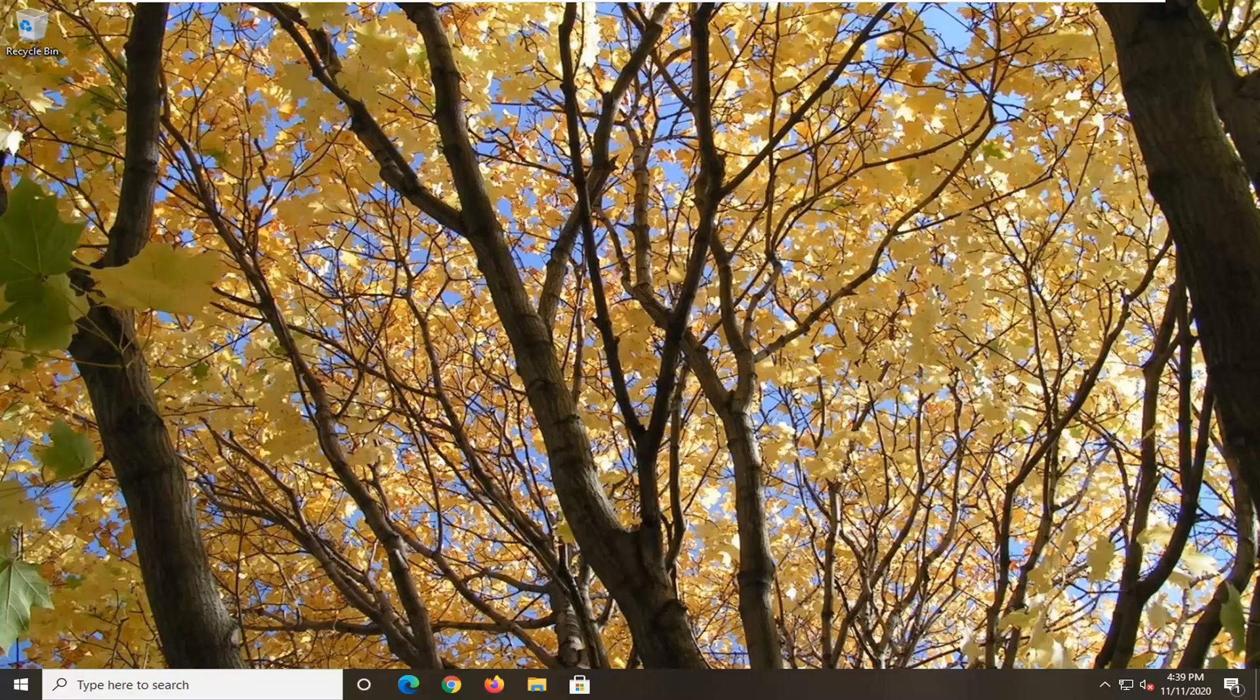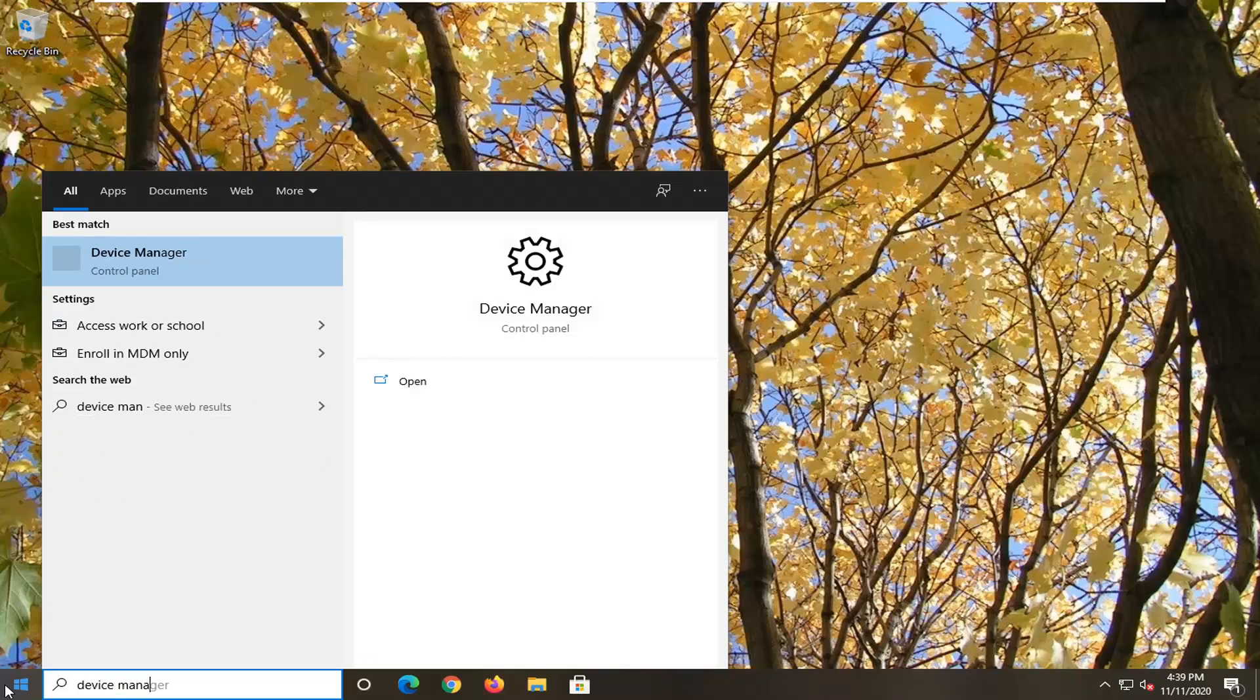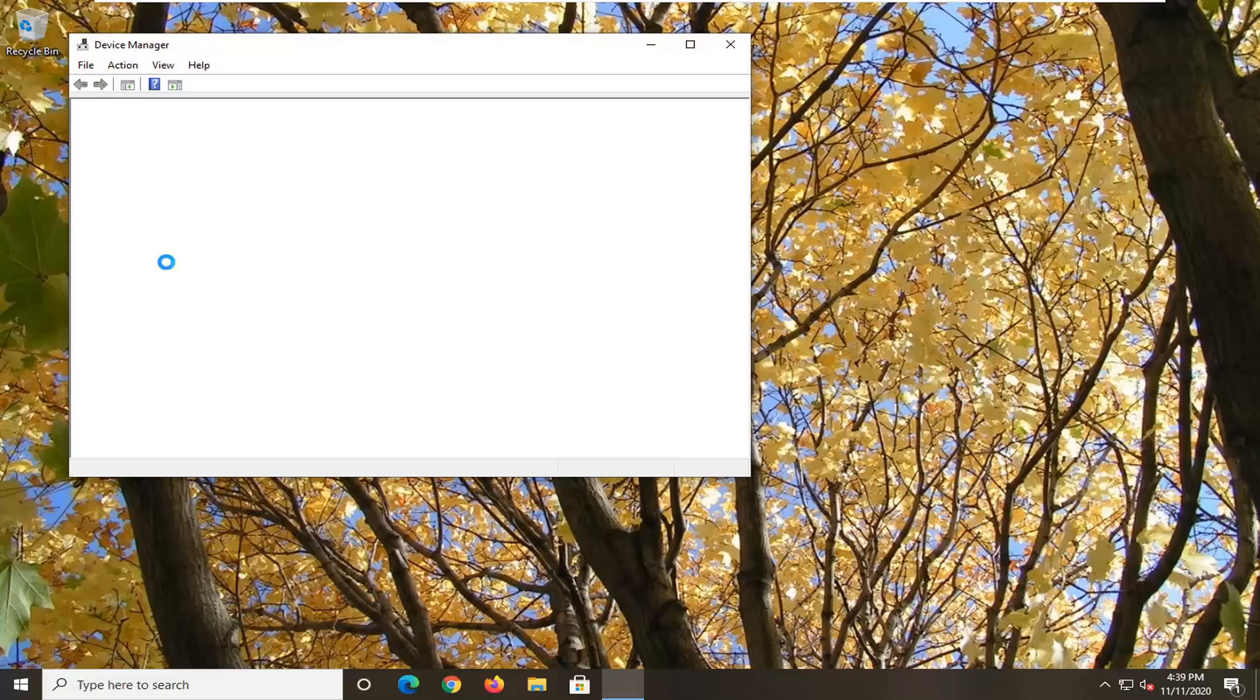So we're going to start off by opening up the Start menu, type in Device Manager. Best results, you'll get back with Device Manager listed right above Control Panel. So go ahead and left-click on that.